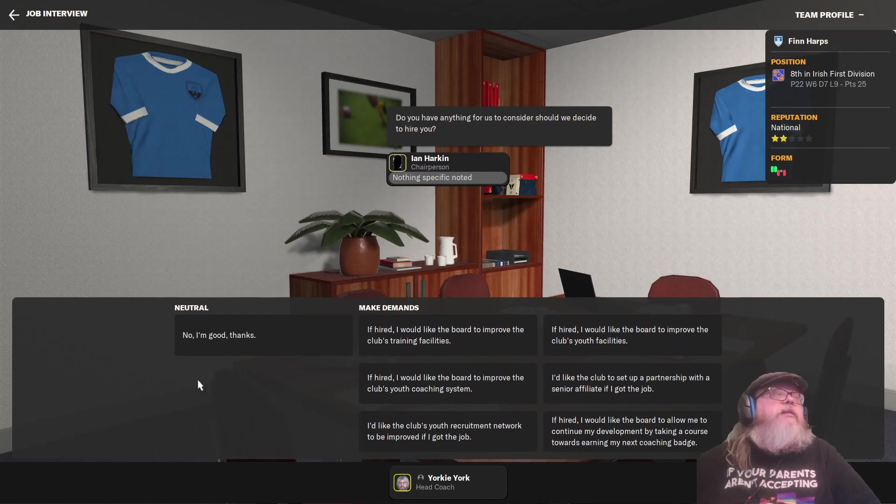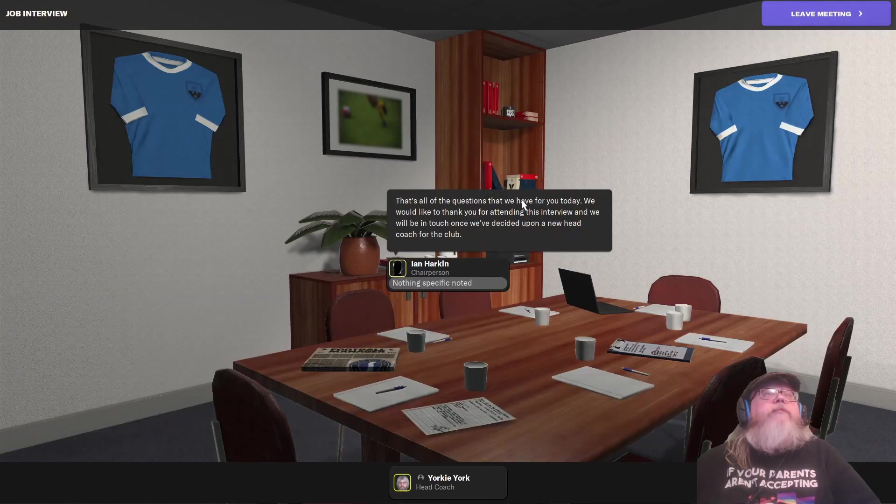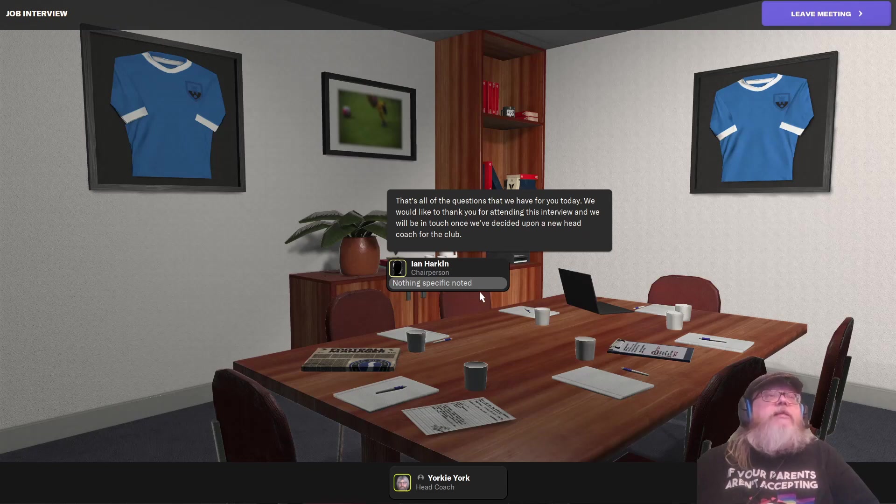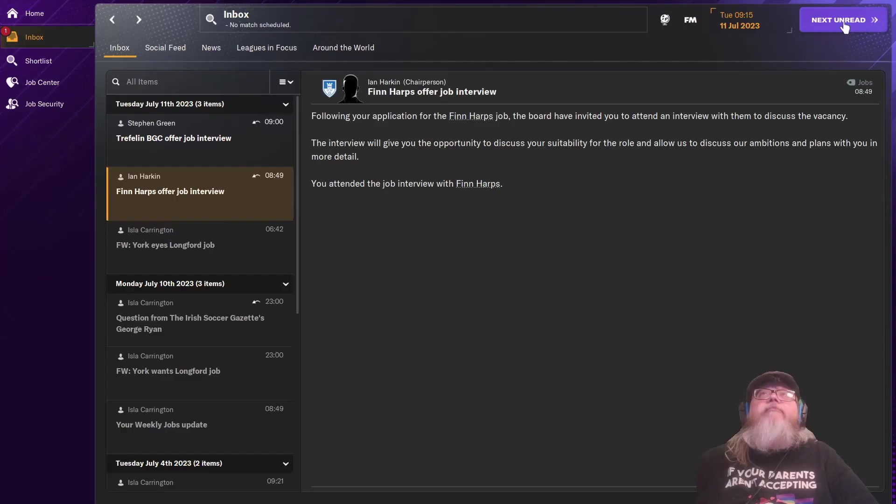Do you have anything for us to consider? Should we... No, I'm good, thanks. That's all of the questions that we have to appear today. We would like you to... Thank you for attending the interview. And thank you. Good meeting.